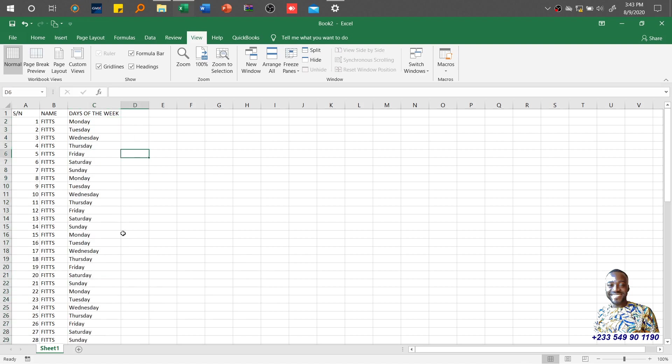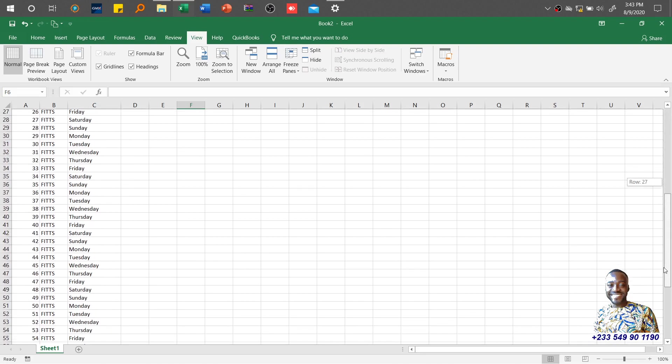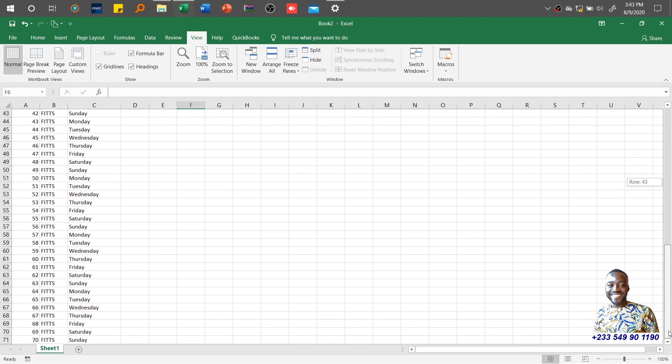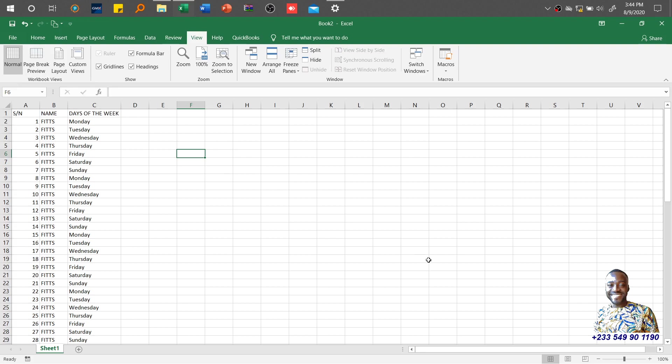Looking at this worksheet, it's currently viewed in normal mode. Once in normal mode, it becomes difficult determining if what you're working on fits on one page or extends to another. To know this, you can use Page Break Preview. We have three default views found on the status bar: Normal, Page Layout, and Page Break.